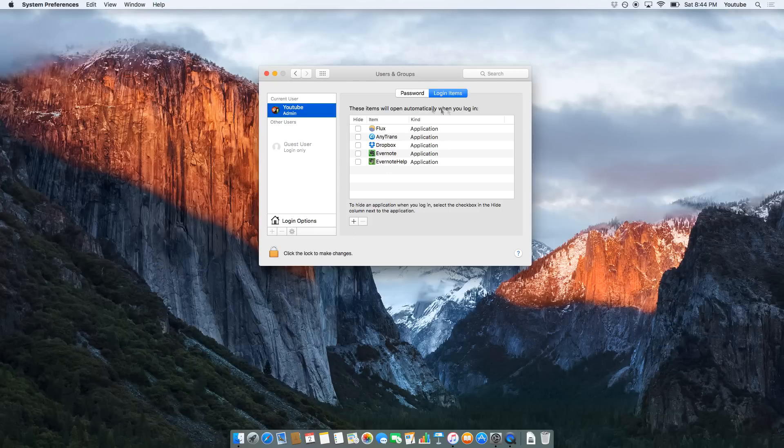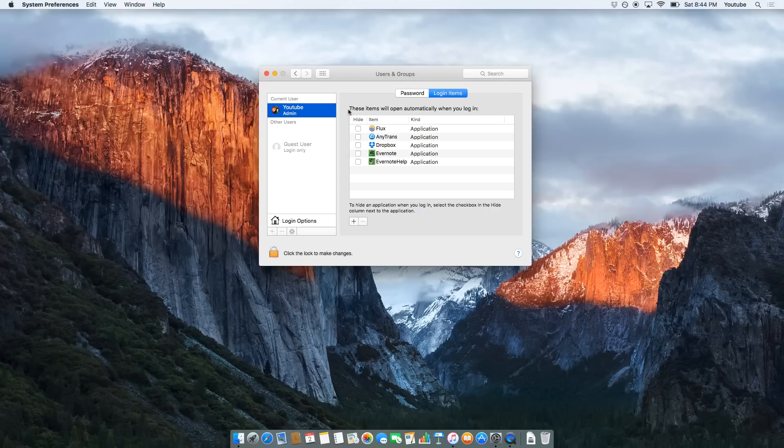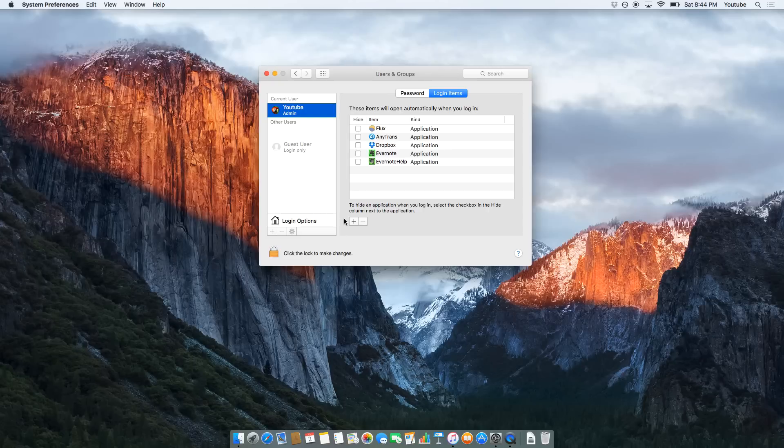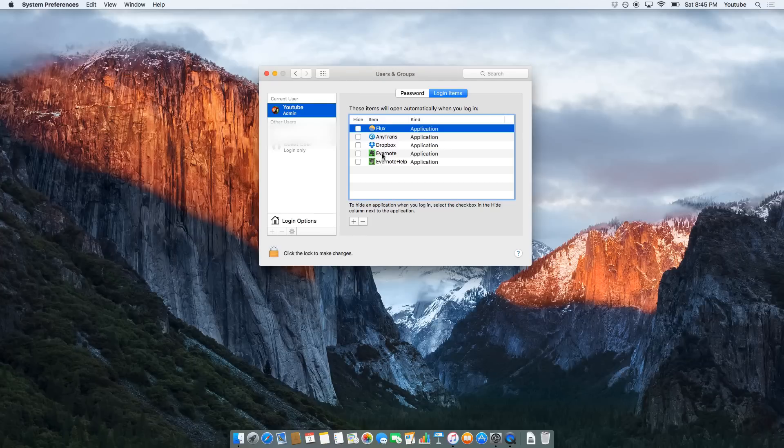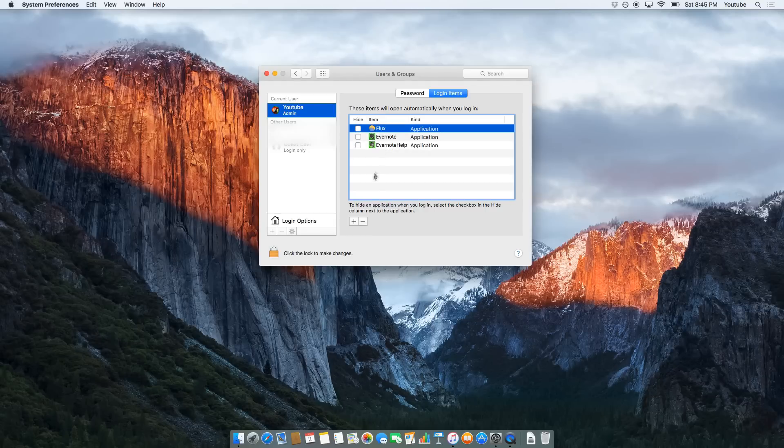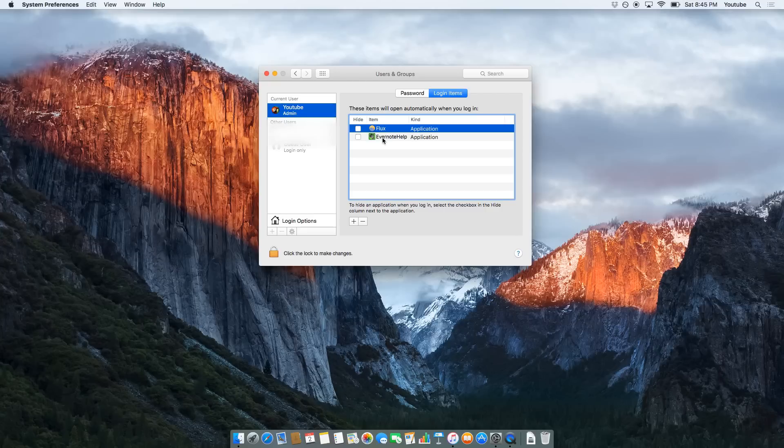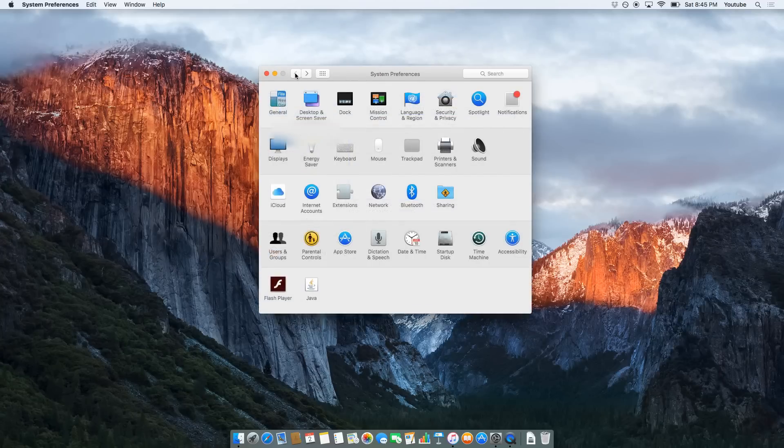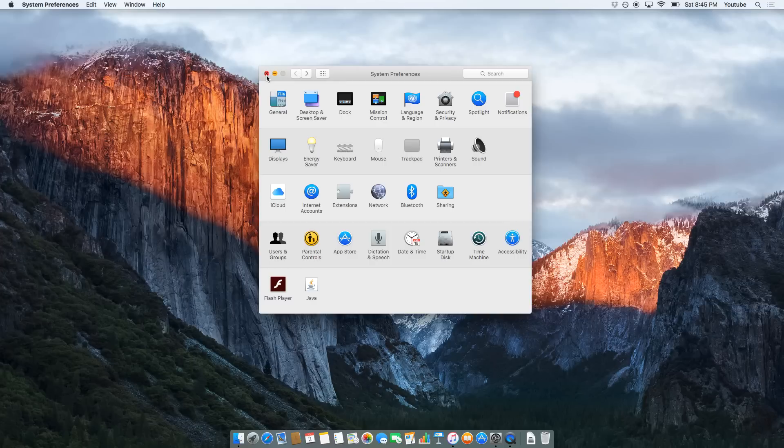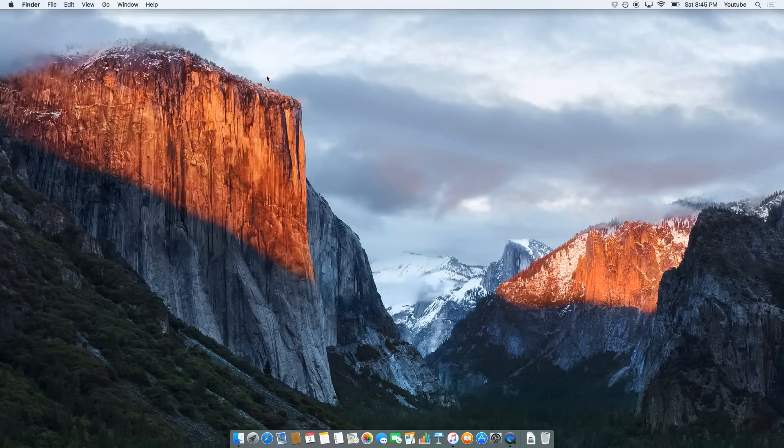Obviously, it's pretty self explanatory - these items will open automatically when you log in. So when you log into this user account, all of these applications will pop up and they will load. You'll see them appear down there with a little black dot underneath them. If you want to get rid of these, say you want to get rid of Dropbox, select Dropbox and click this little minus button here. Same for Transmission and Evernote. I'll leave Flux up just because I like Flux. Once you've finished all of that, let's go back into settings and close that down.